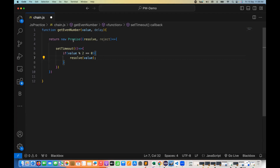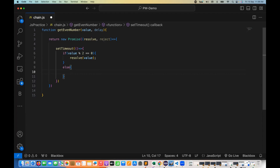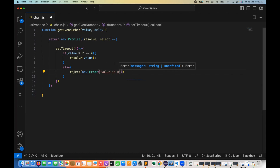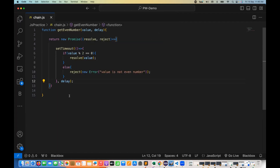If the value is not divisible by two, then I call reject. With reject, I supply an error object along with the message 'value is not even number'. Whatever delay time the user passes, we use that with setTimeout. So this promise function is ready — if completely divisible by two, call resolve and return the value; otherwise, call reject with a reason.